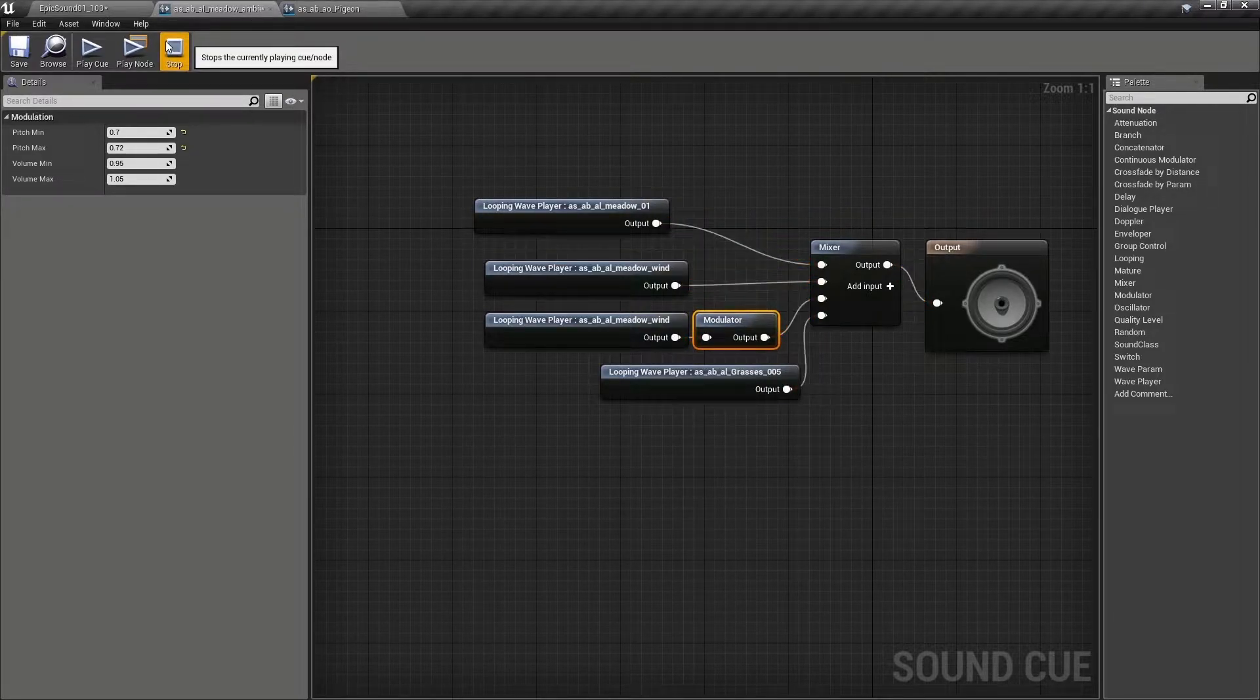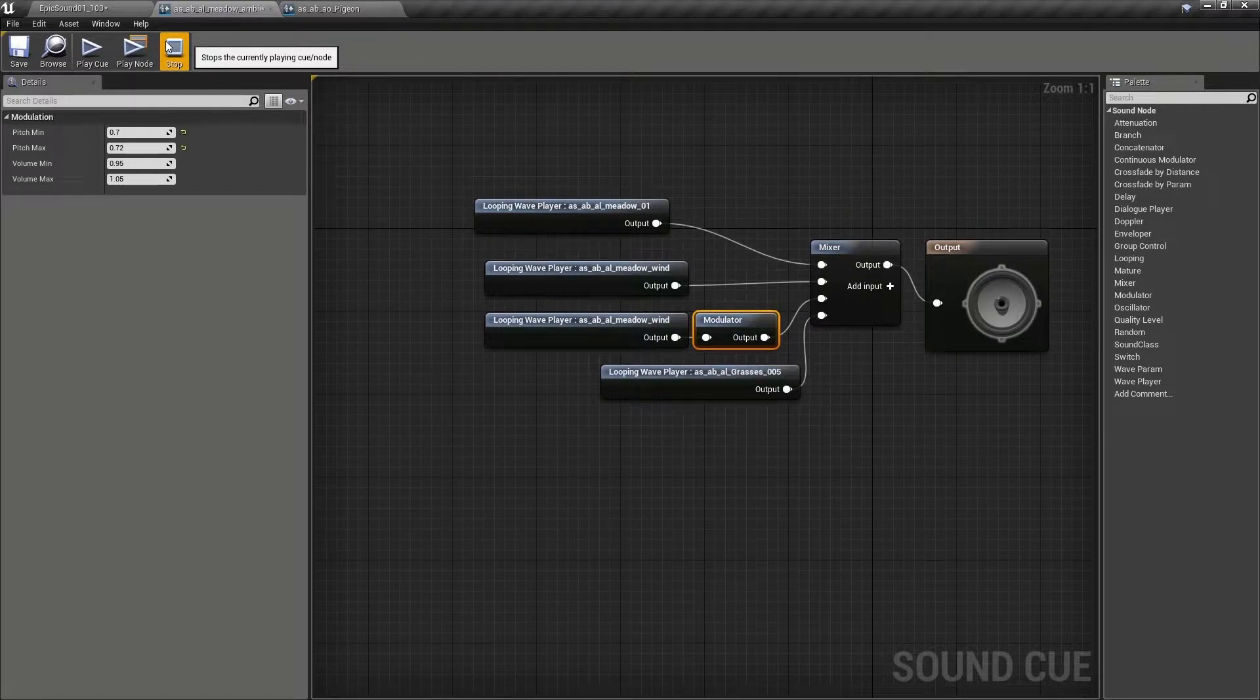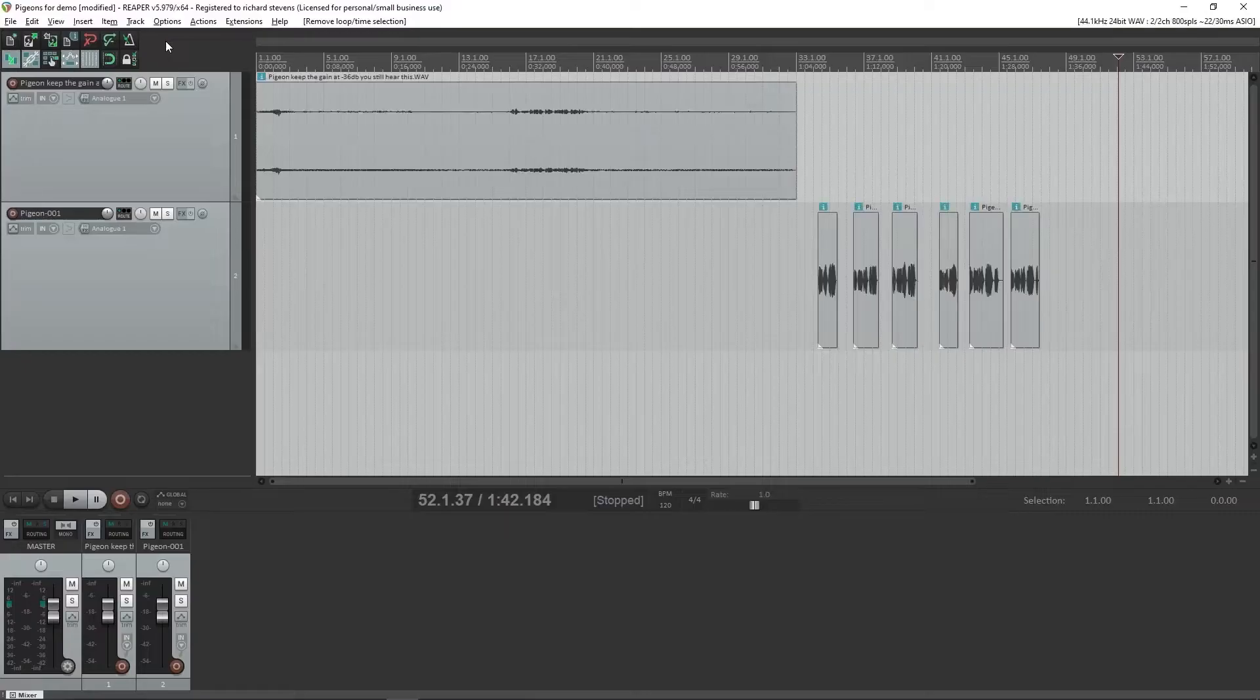The second thing we've done is to create one-shot sound cues that change the order of events through random choice and timing. Let's have a look again at a quick example.